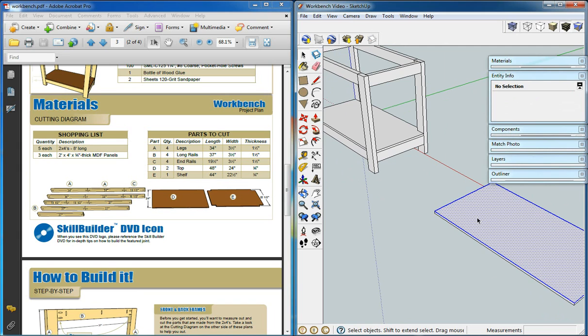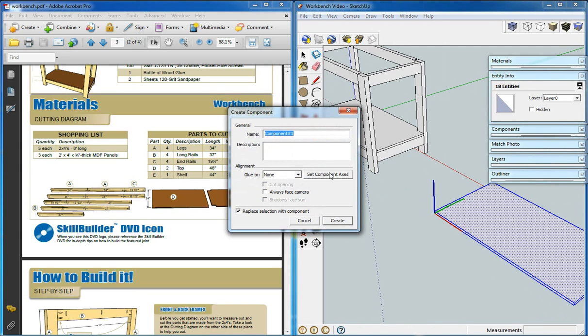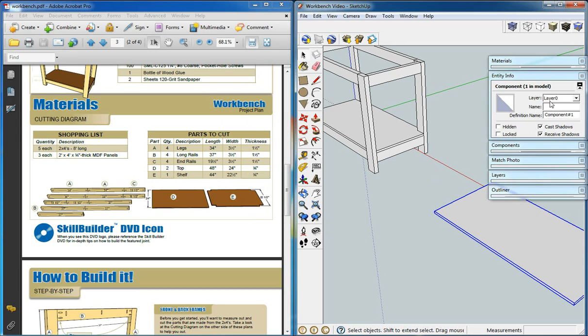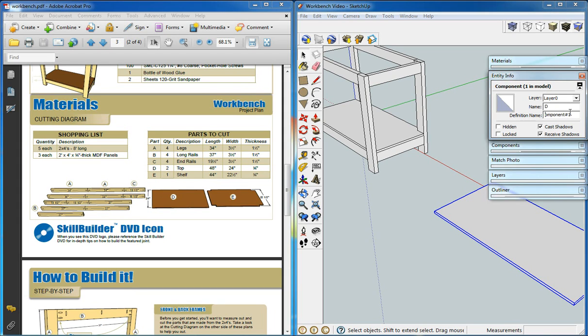This we'll create as a component as well, and we'll call it D, top MDF 48 by 24.